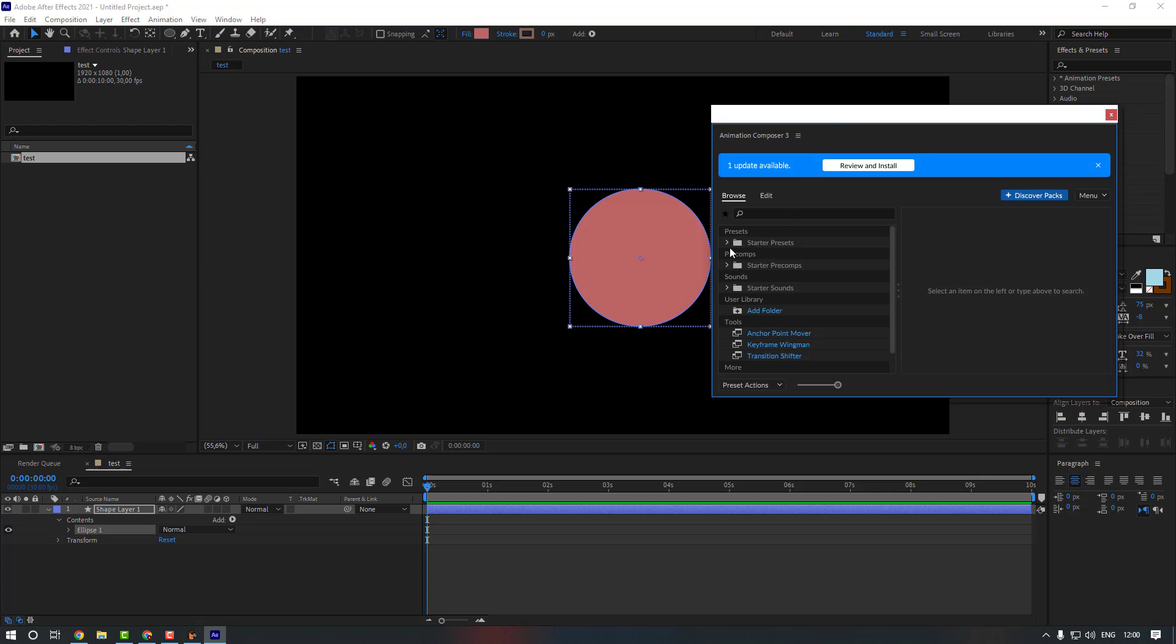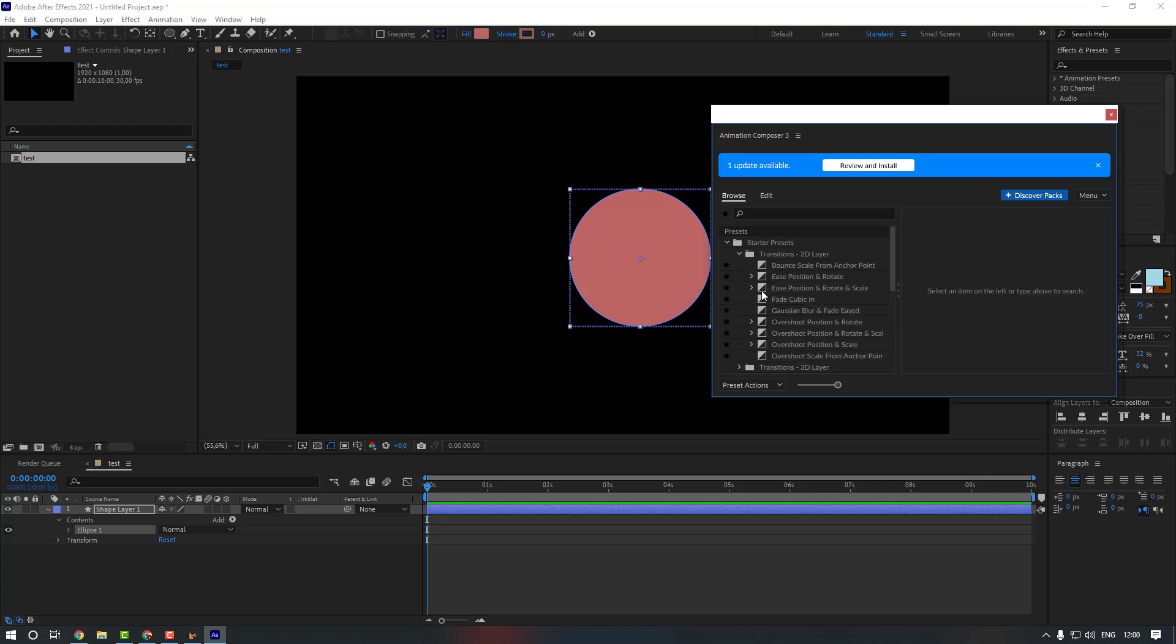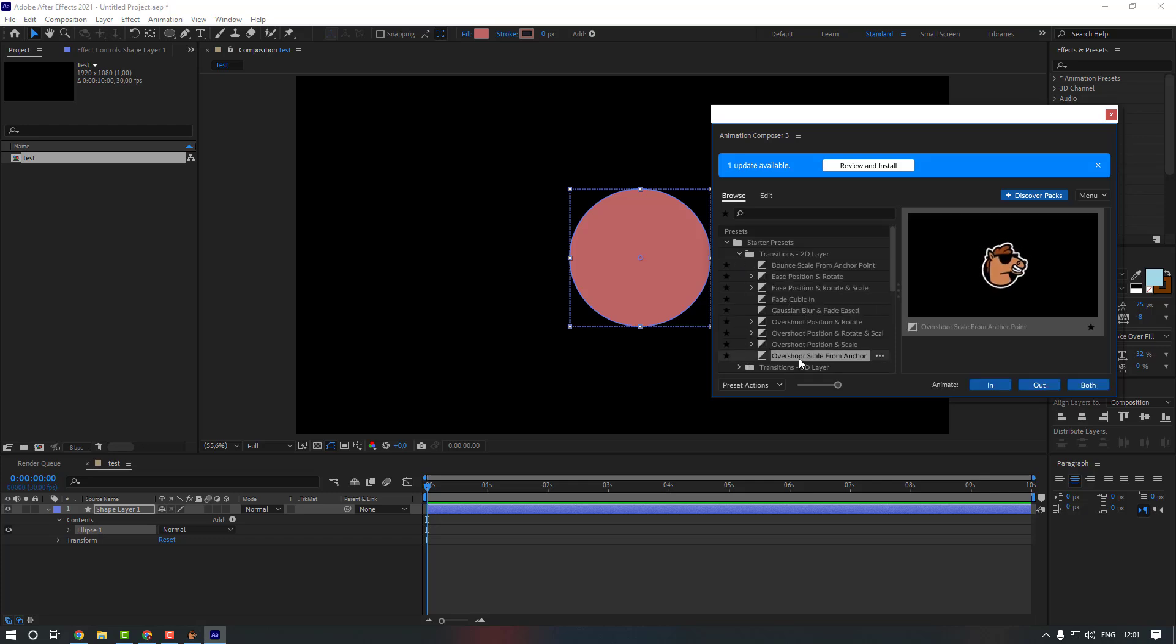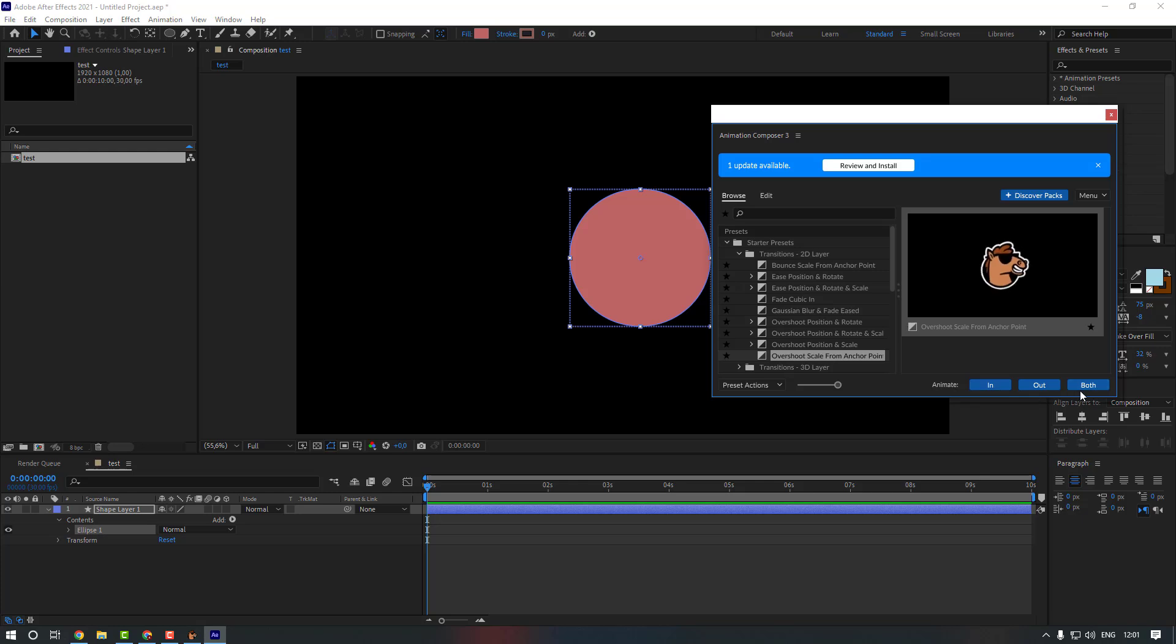I'm going to use Starter Presets, Transitions, 2D Layer, and let's see this one. Okay, this one is really cool. You can also add In and Out or you can add Both. I'm going to use In.